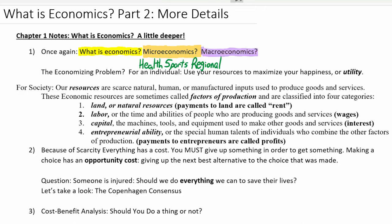Macroeconomics is when we look at the big picture of an entire economy. This is typically what people think of when they think of economics before having an economics class — what's going on in the whole economy.